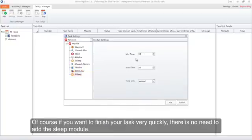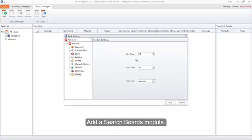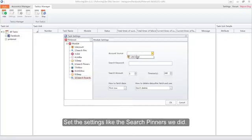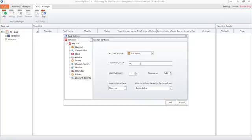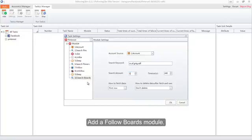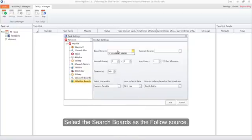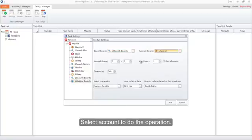Add a Sleep module to pause the task for a while — we use it to separate different feature task modules. Of course, if you want to finish your task quickly, there is no need to add the Sleep module. Add a Search Boards module and set the settings like we did for Search Pinners. Then add a Follow Boards module and select the Search Boards output as the follow source, and select the account to do the operation.